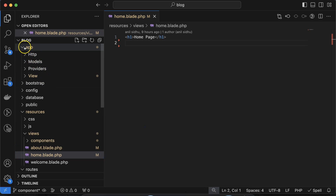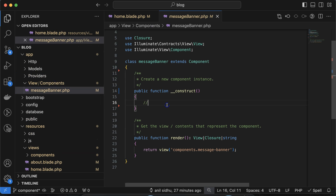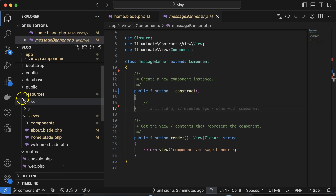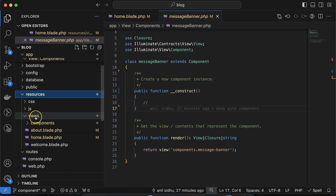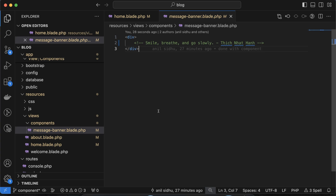The first file is inside your app folder — a View folder with MessageBanner.php, where you can write PHP logic. The second file is inside the resources folder in a 'components' folder, which is MessageBanner.blade.php — inside this you can write your Blade and HTML code.